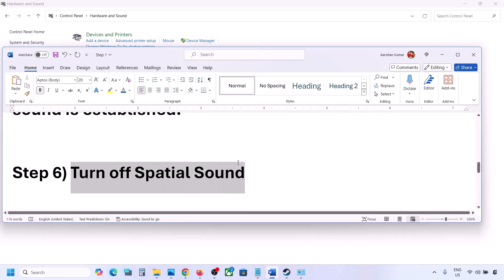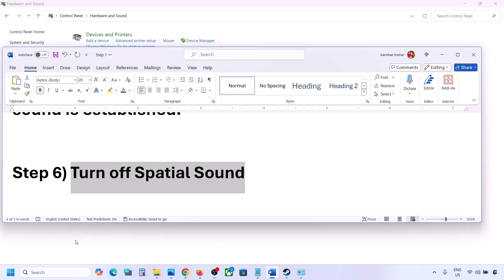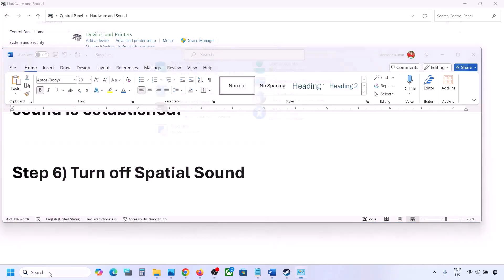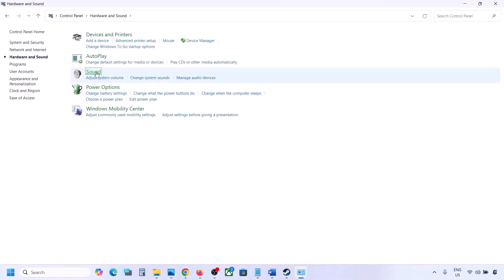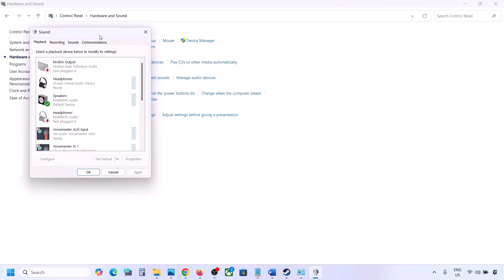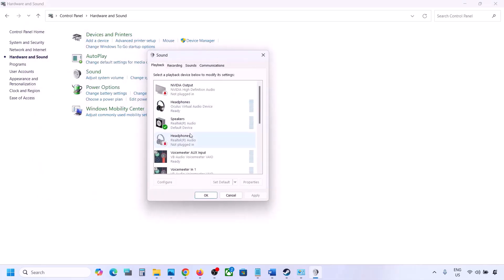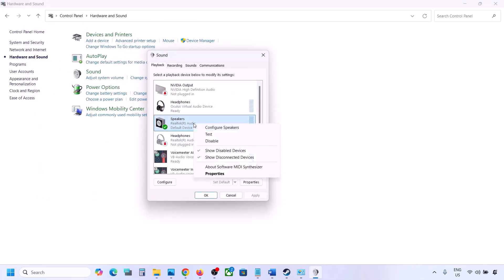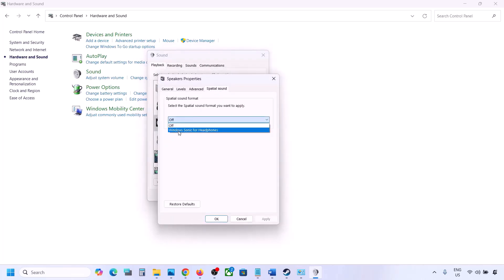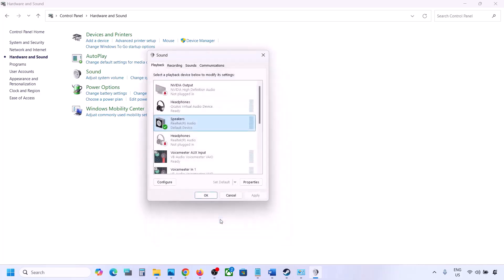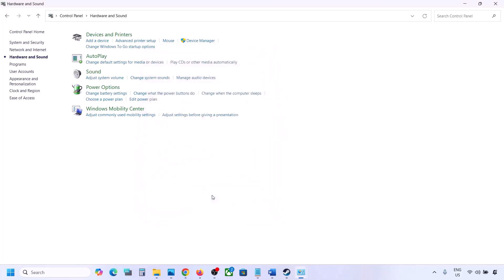The next step is to turn off spatial sound. Again go to Control Panel, then Hardware and Sound, then click on Sound. Select your speaker, go to Properties, then go to the Spatial Sound tab. If it is set to Windows Sonic, turn it off and click OK. Or vice versa — if it is already set to off, try enabling Windows Sonic and check.